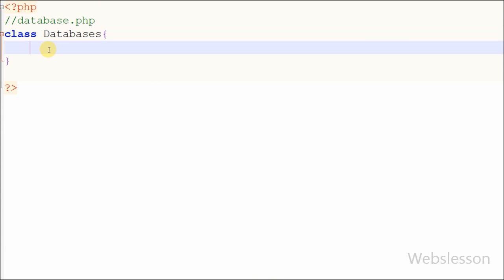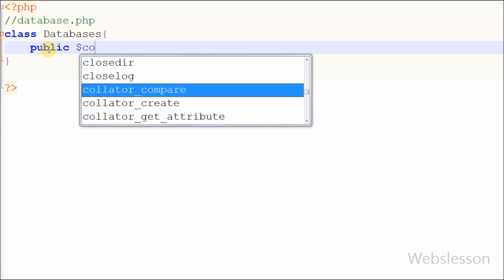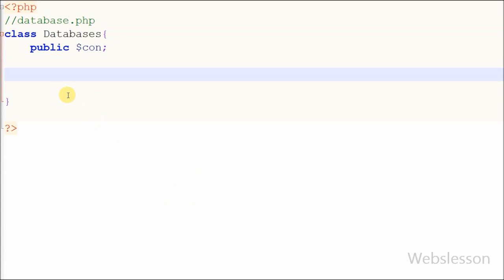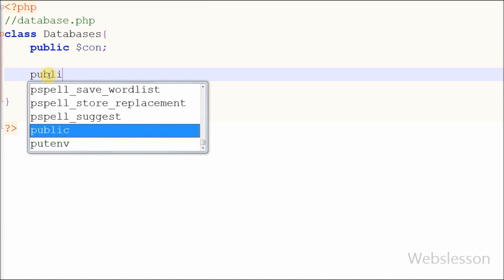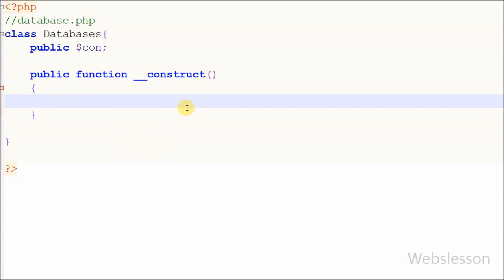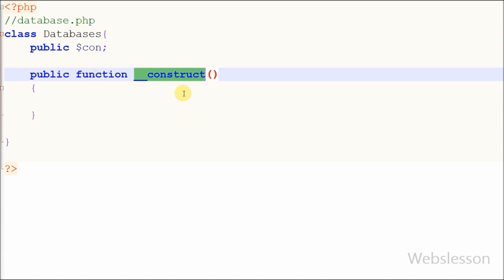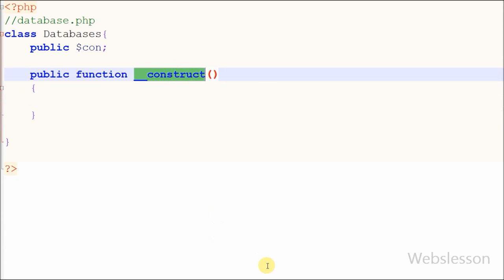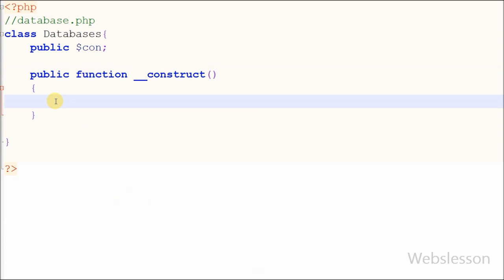Now I have defined one public variable $con for storing the database connection link. A public variable means we can access this variable from anywhere. After this I have written a public function __construct. This is a constructor — a constructor is a function in a class that is automatically called when you create a new instance of a class with 'new'. That means whenever a new object is created from this class, this function will automatically be called.